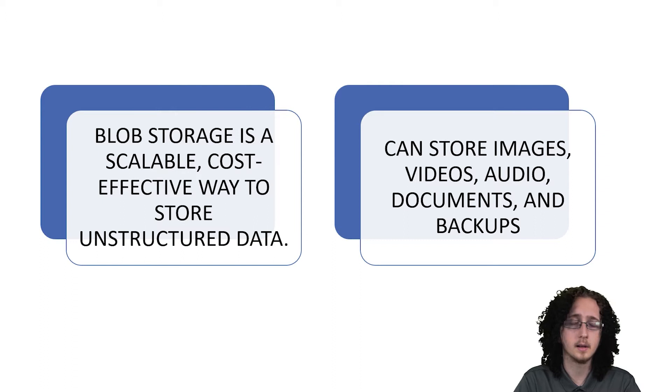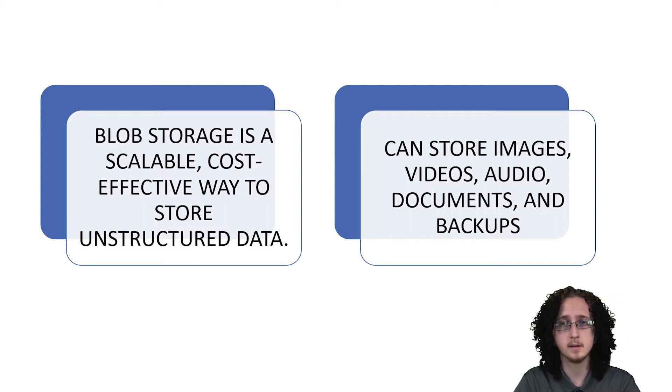Unstructured data is something like images, videos, documents, and potentially even backups.